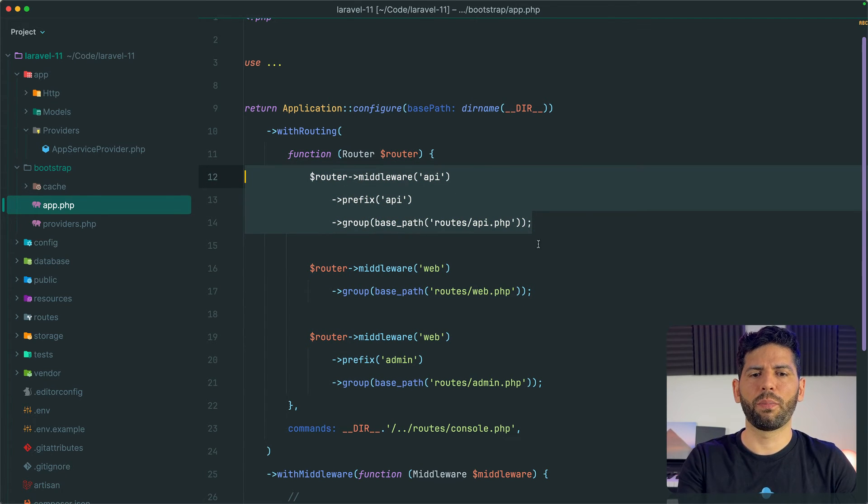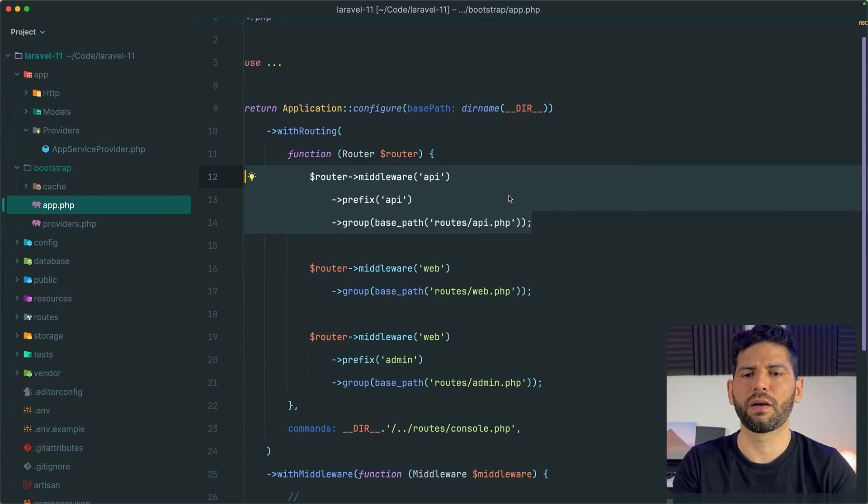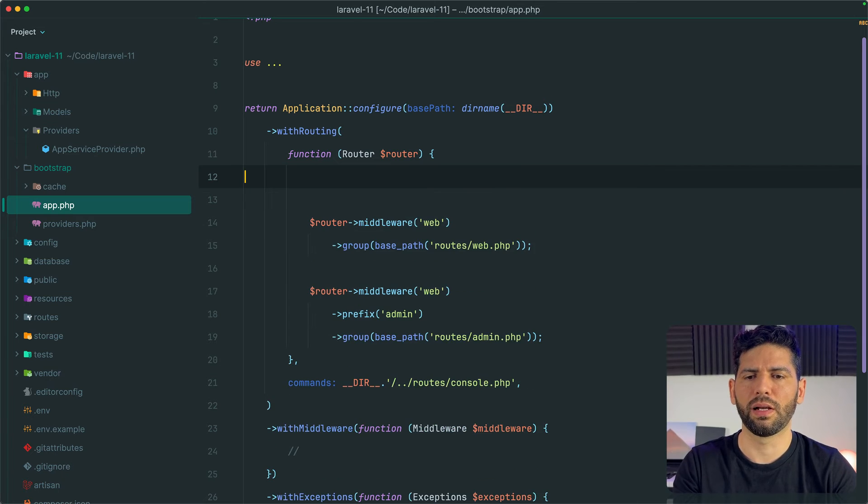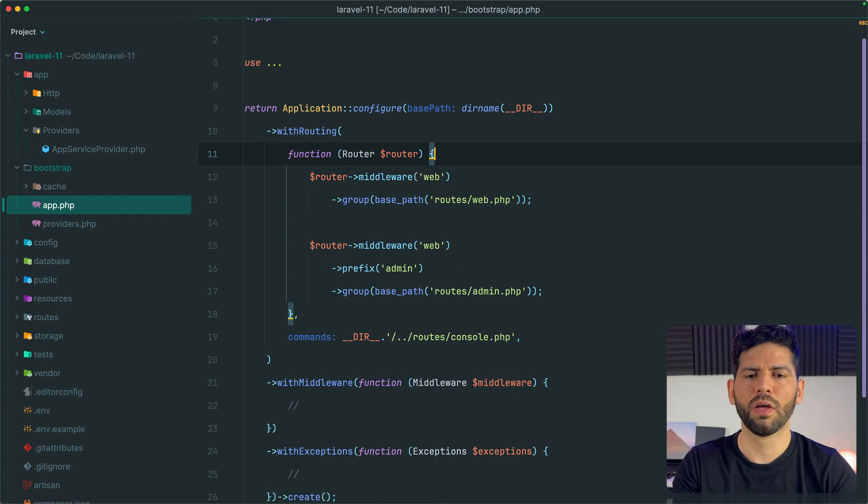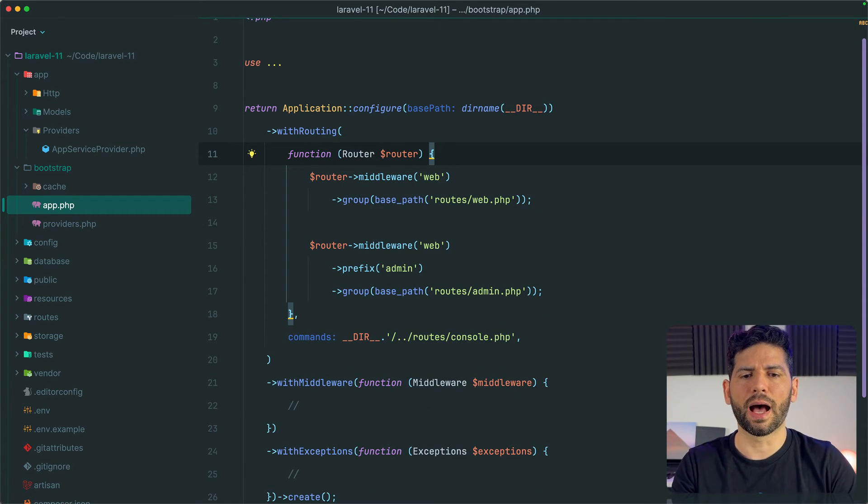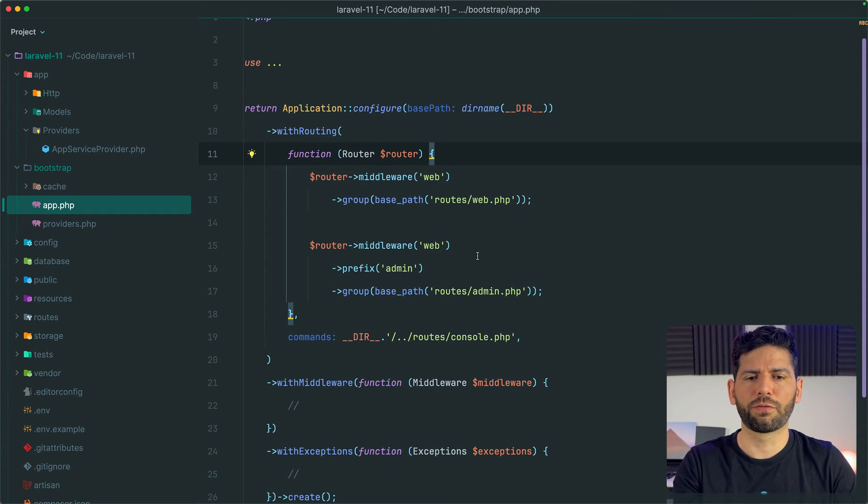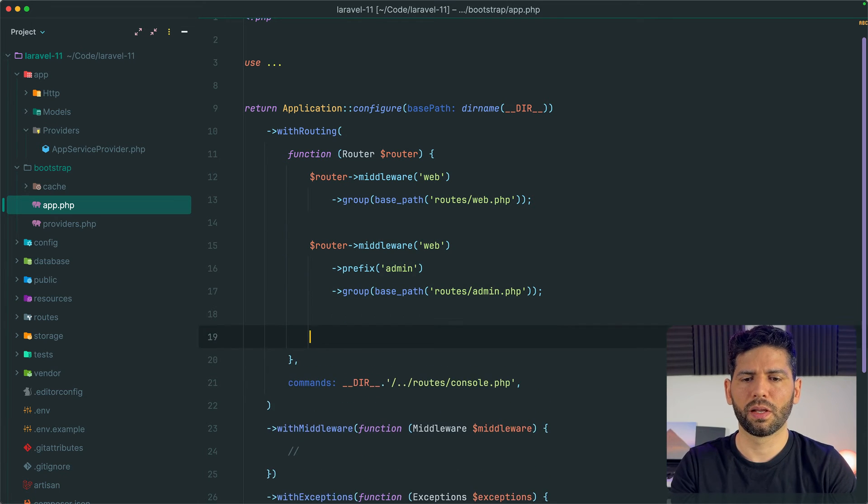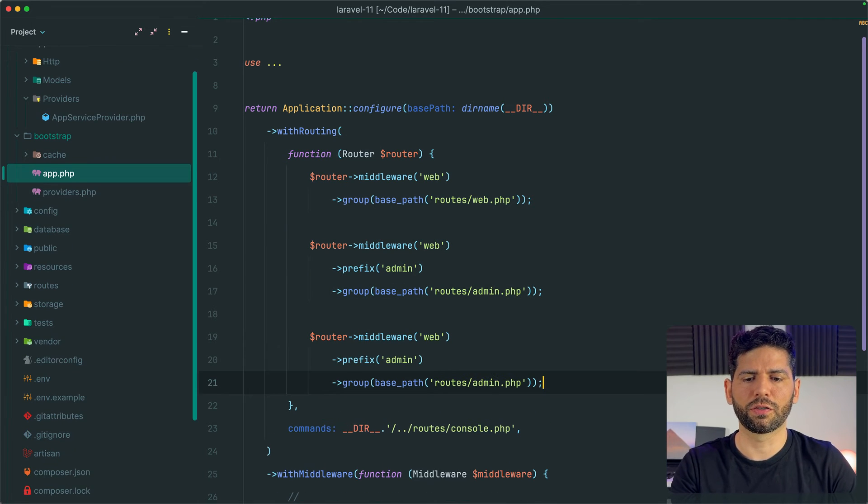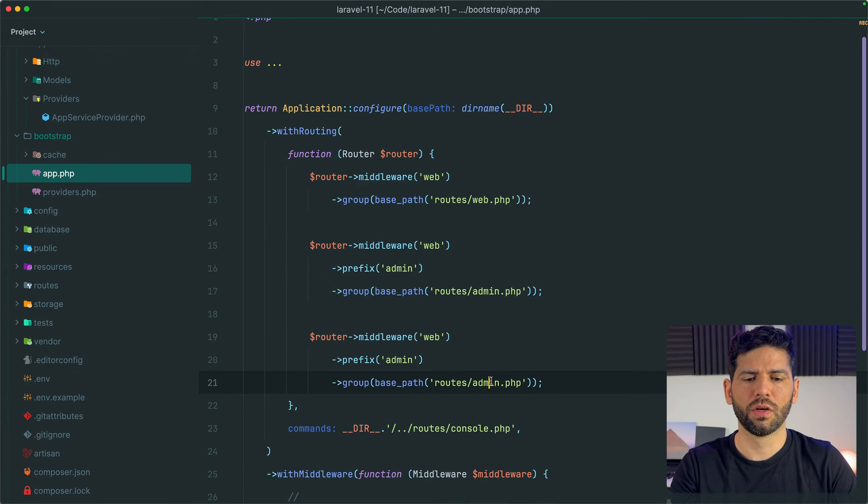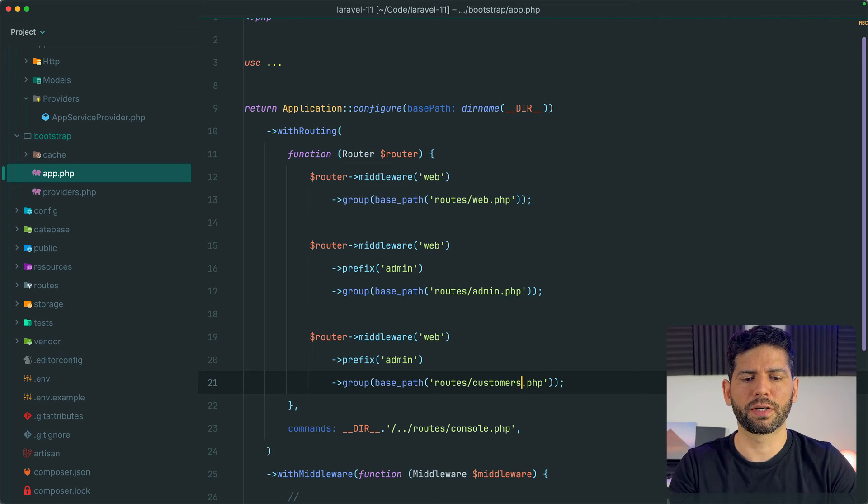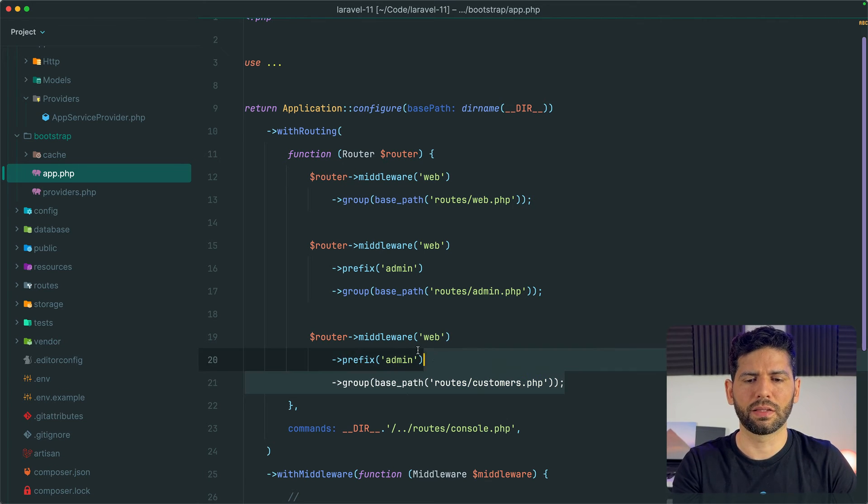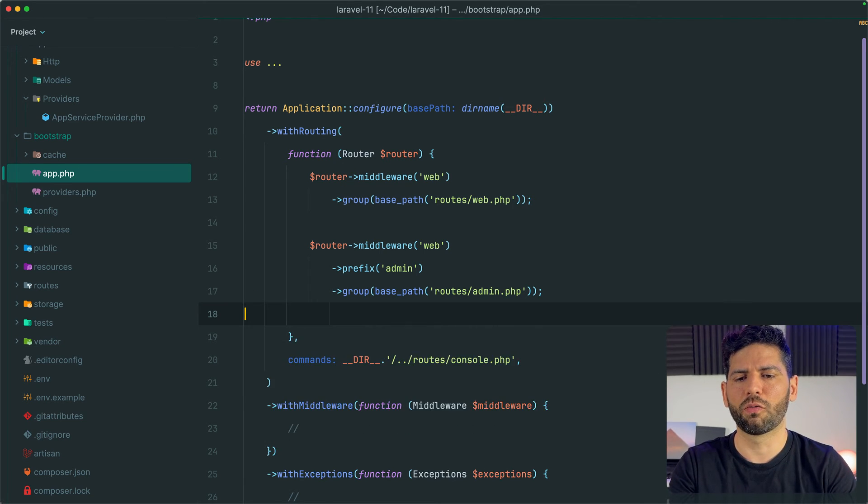If you need an API, leave these routes here, otherwise you can delete them of course. And you can add as many route files as you want. For example, let's say you have a customer sections, so you can add a new customers route file, etc. You can do anything that you want.